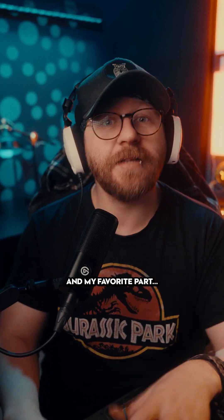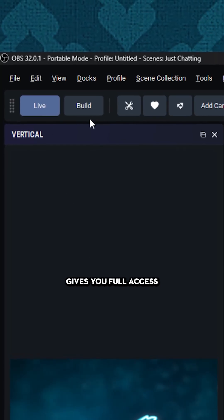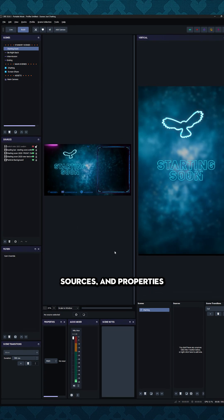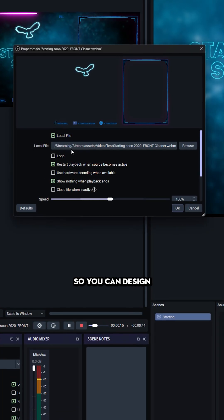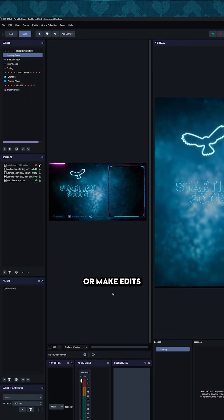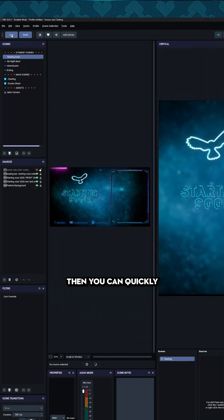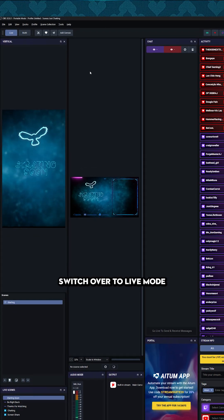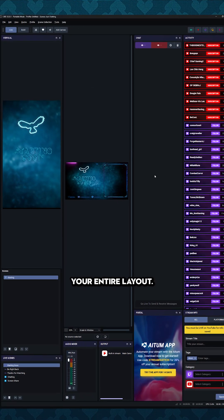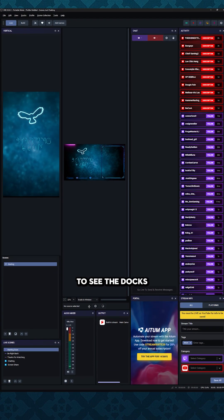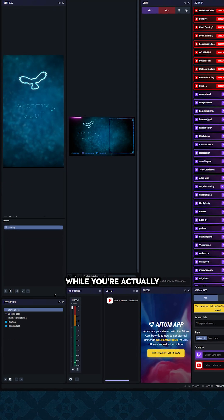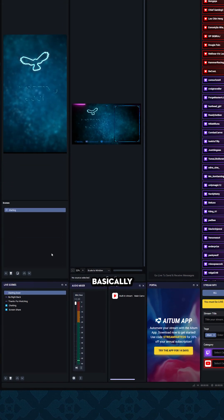And my favorite part, live and build modes. Build mode basically gives you full access to all your scenes, sources, and properties. So you can design your stream perfectly or make edits on the fly. Then you can quickly switch over to live mode and it cleans up your entire layout. So you're only going to see the docs and information you need while you're actually streaming.